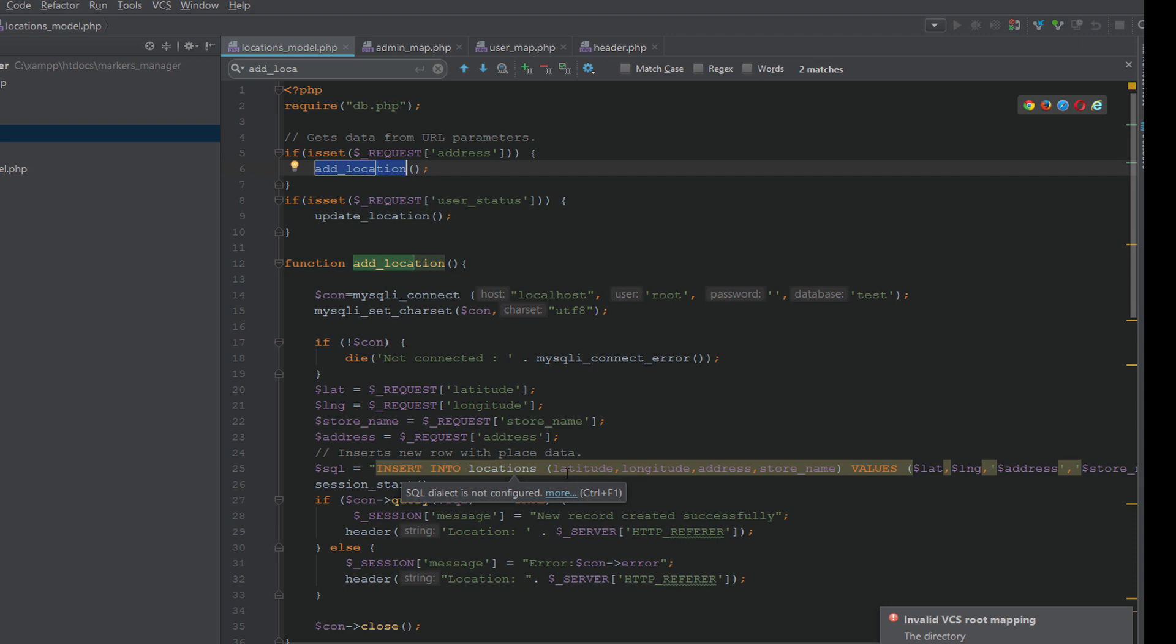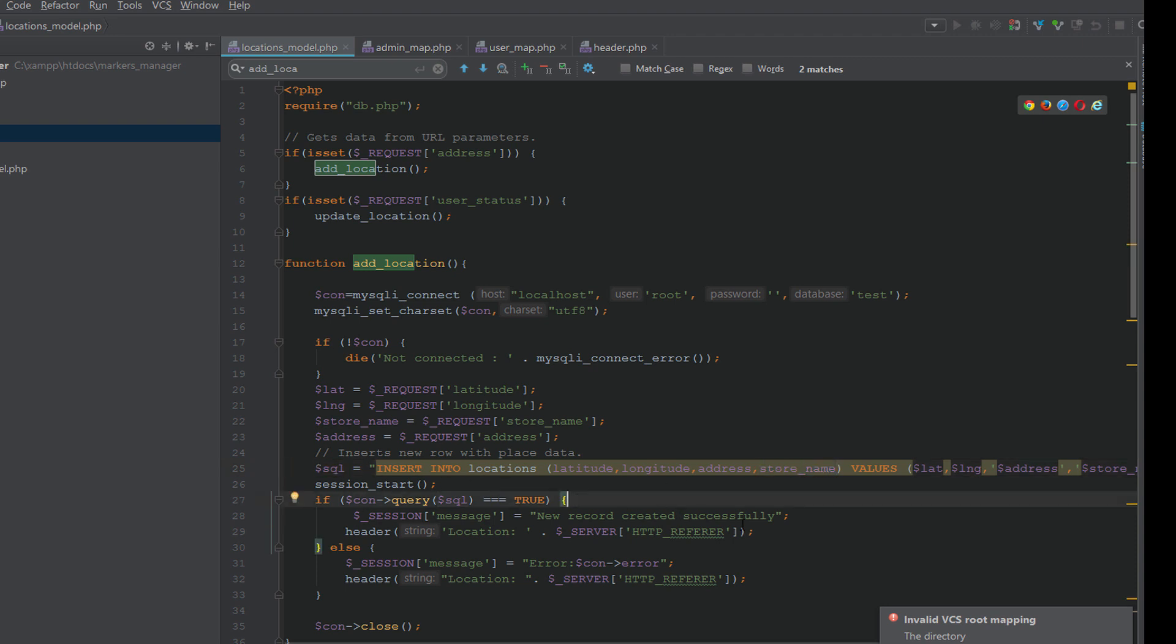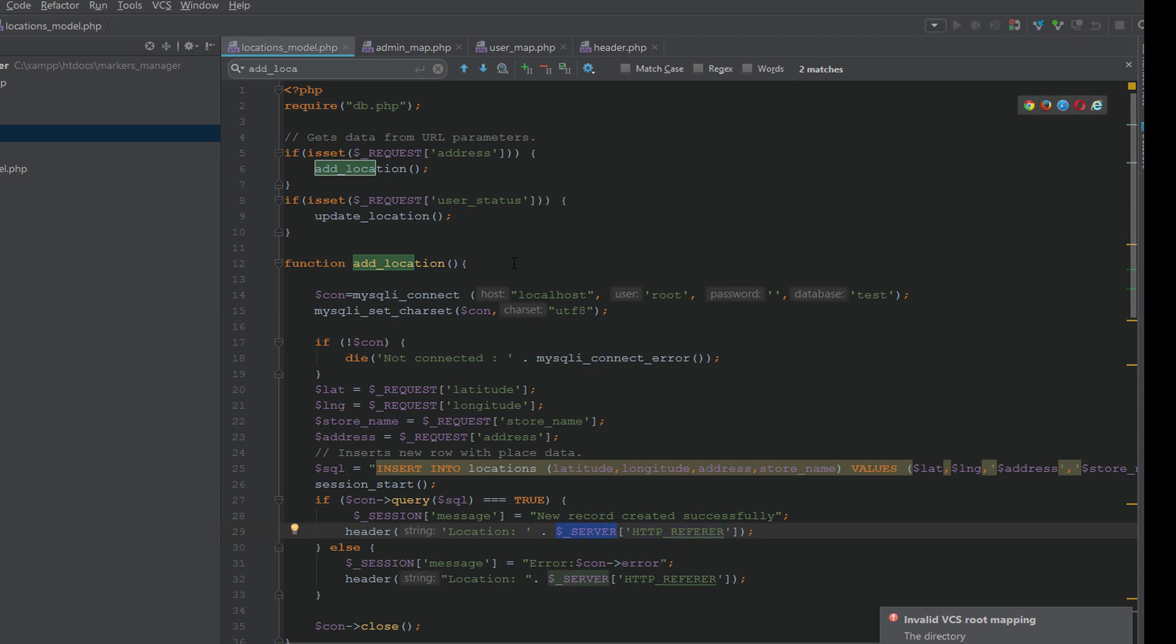Then we load the locations_model.php, and in this we have a function which is add_location. We target the add_location function to save the location details: latitude, longitude, address, and the store name. And if the inserting for the location is okay, it will redirect to the previous page, which is user_map.php. We use HTTP_REFERER to detect the previous URL.